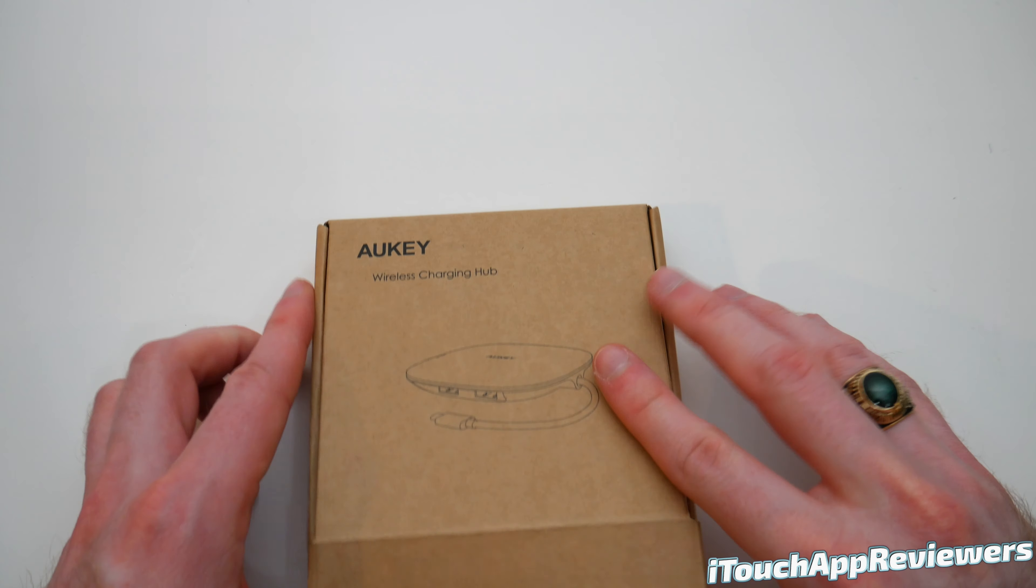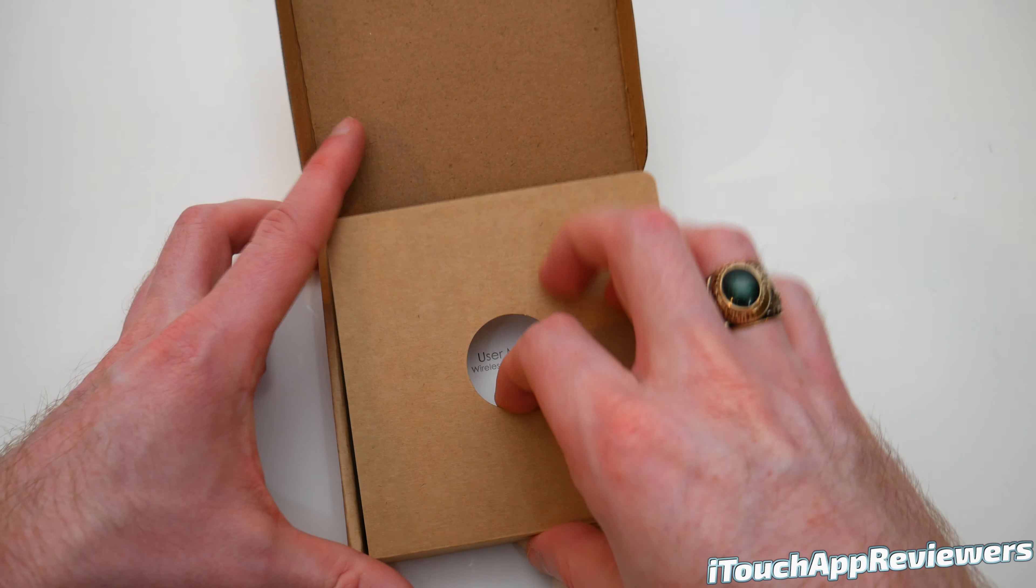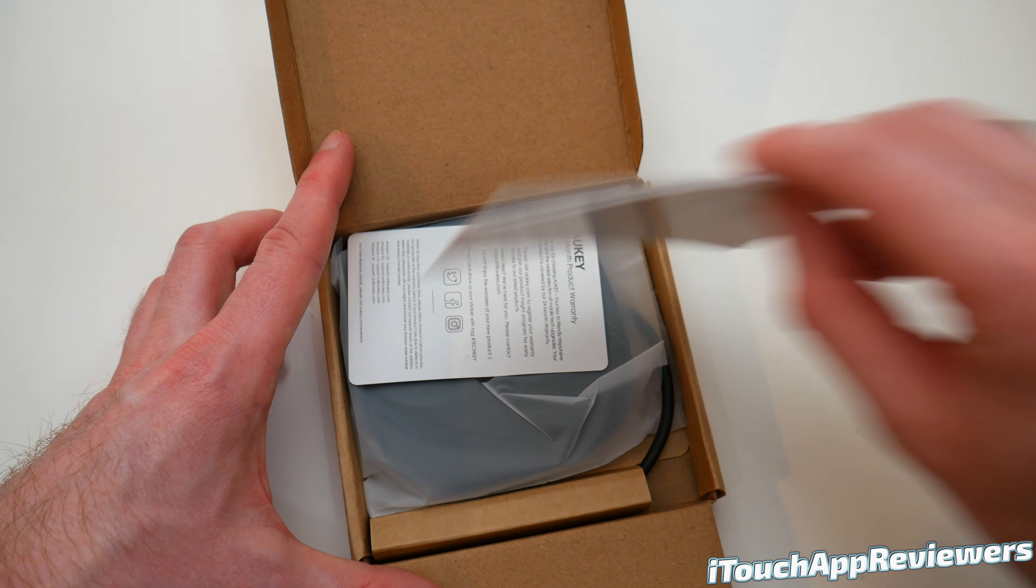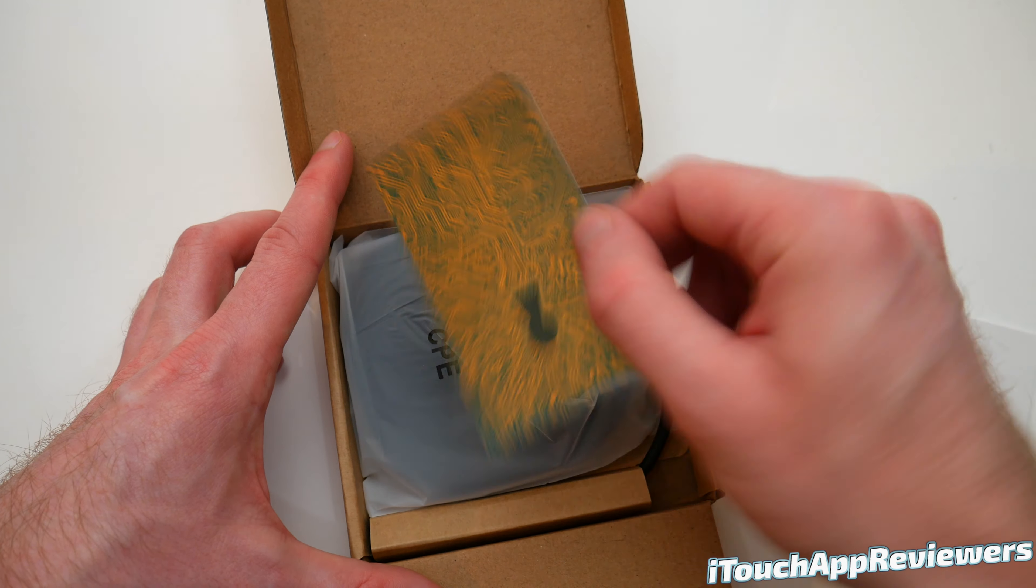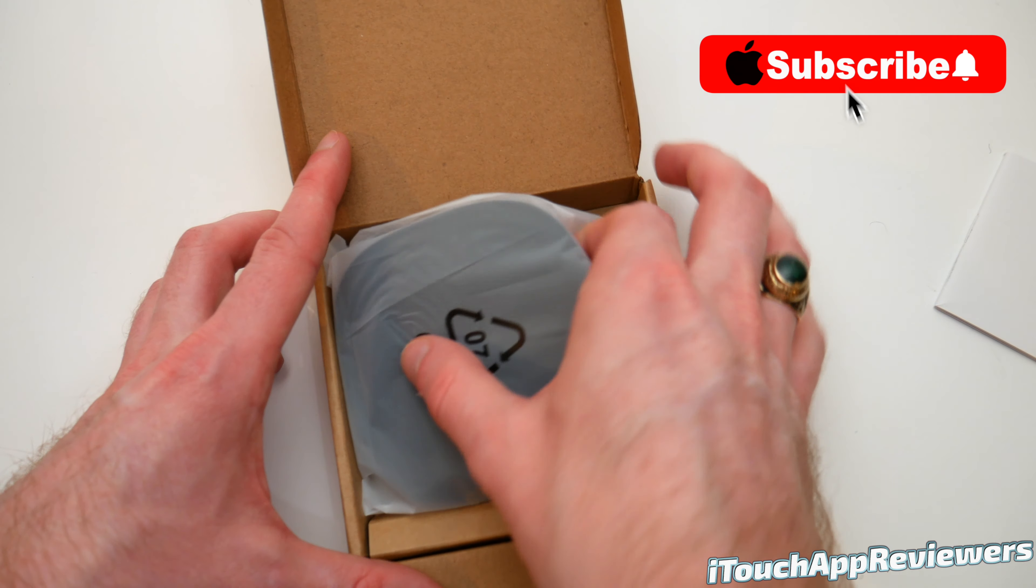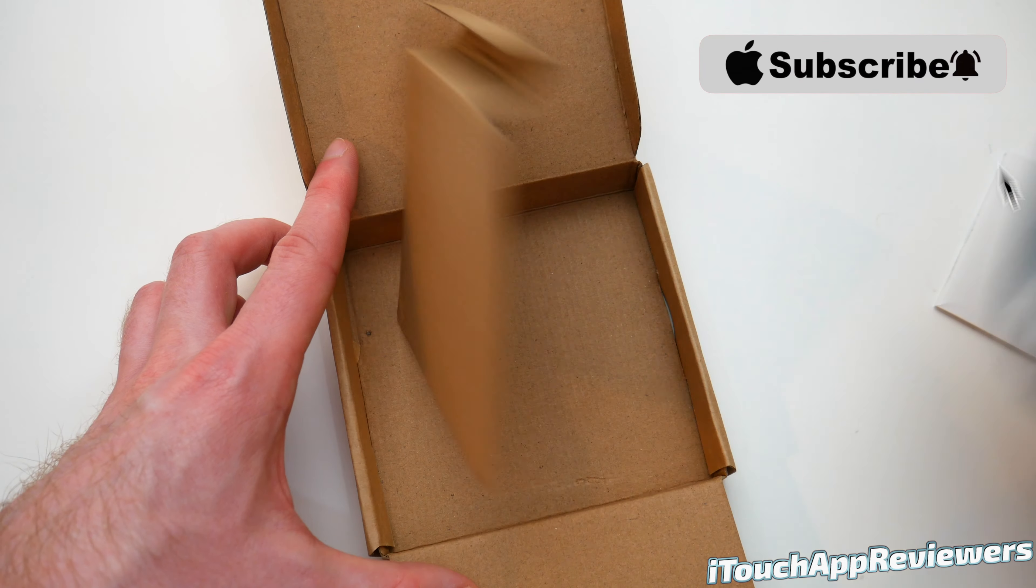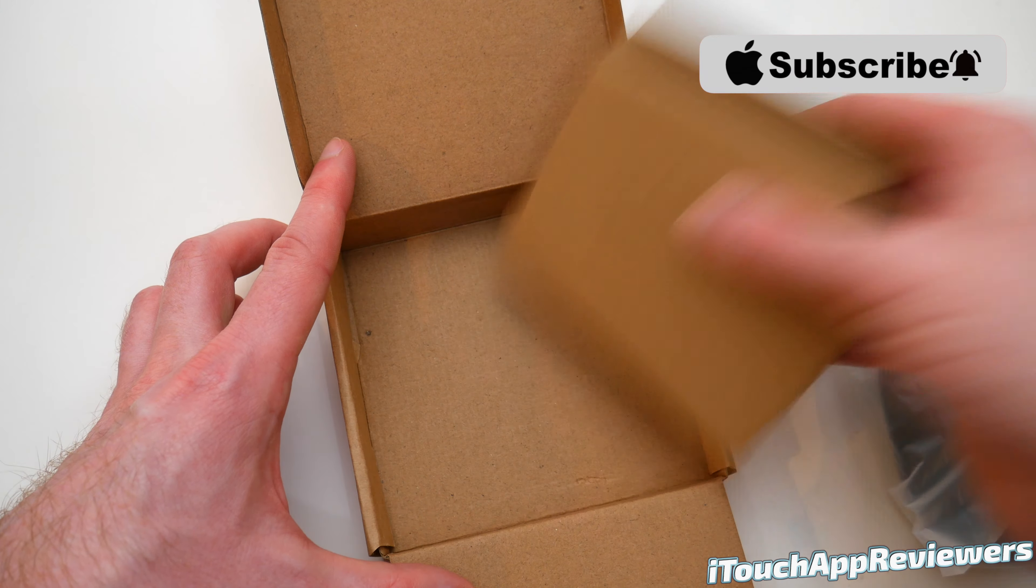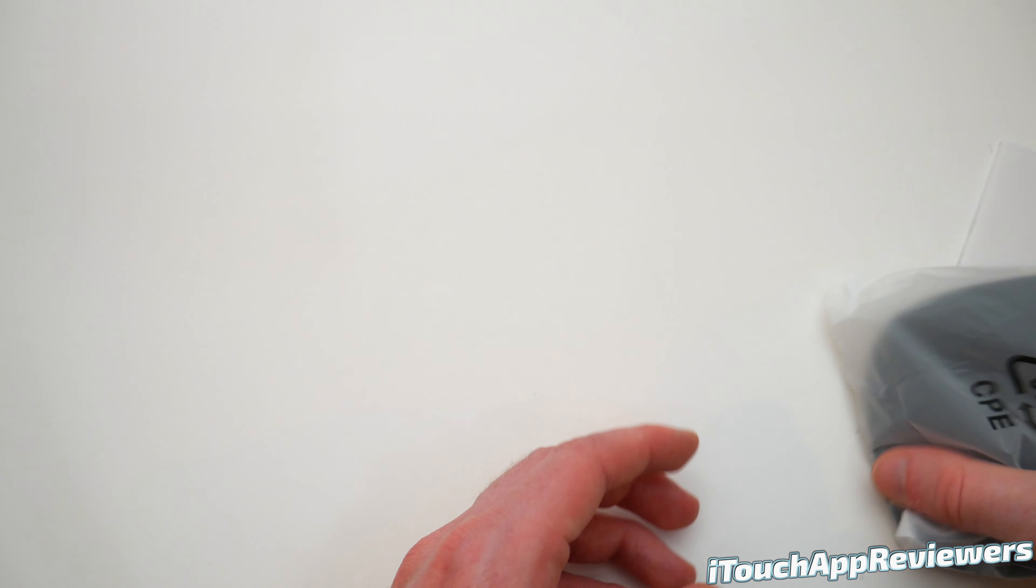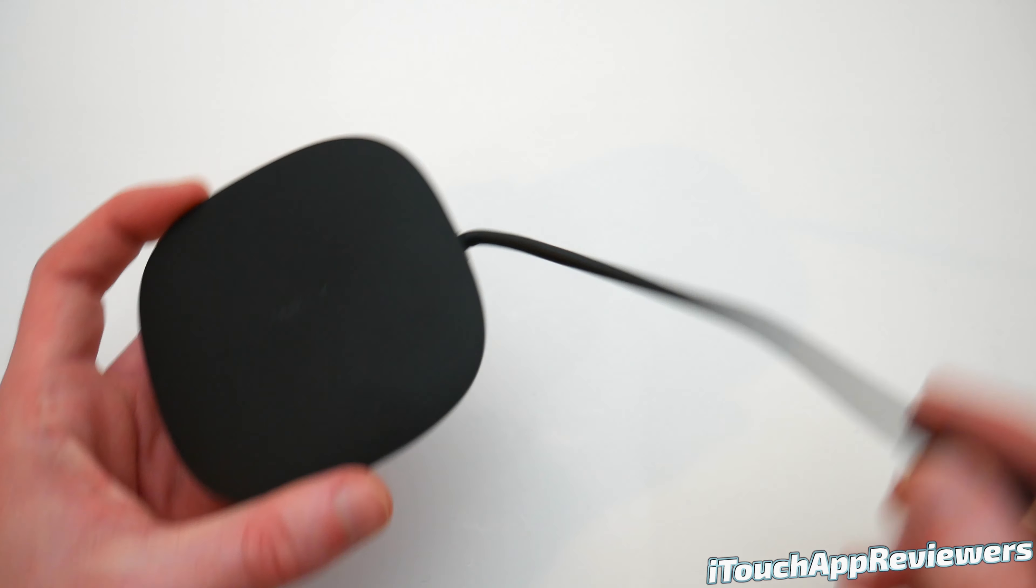All right, so here it is. Let's open it up and pull this thing out. So we've got the user manual, we've got their little warranty card. Let's put that to the side, hopefully we don't need it. And that is all we've got in the box. We can set that off to the side as well. And here is the device itself.